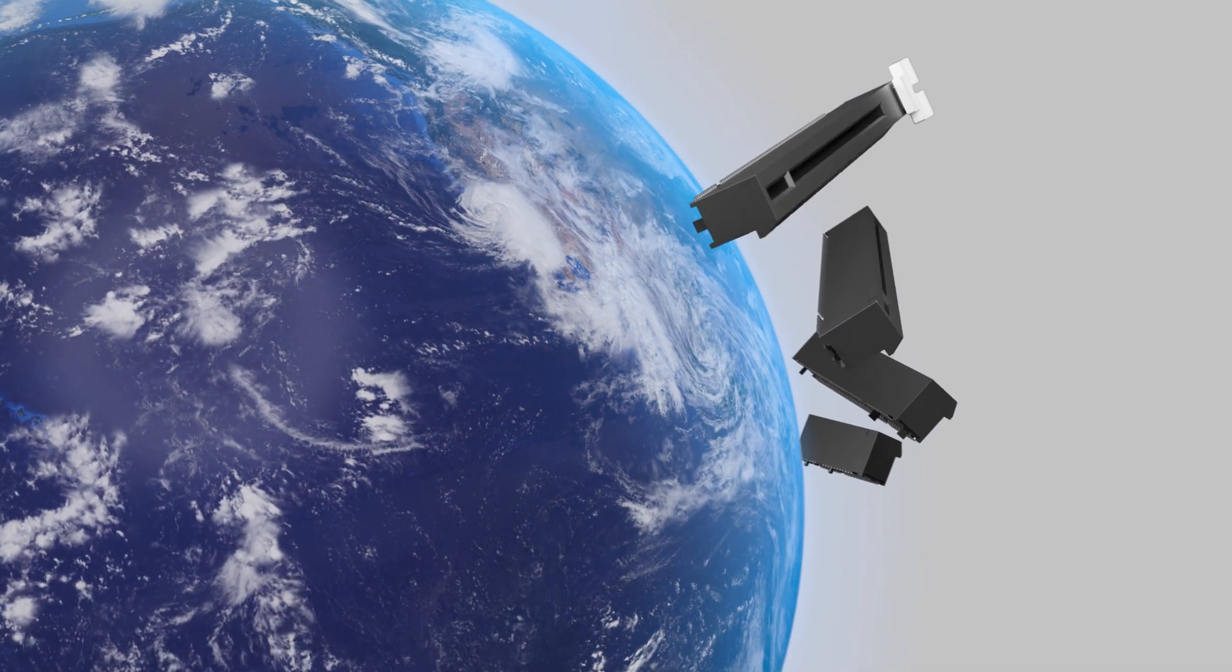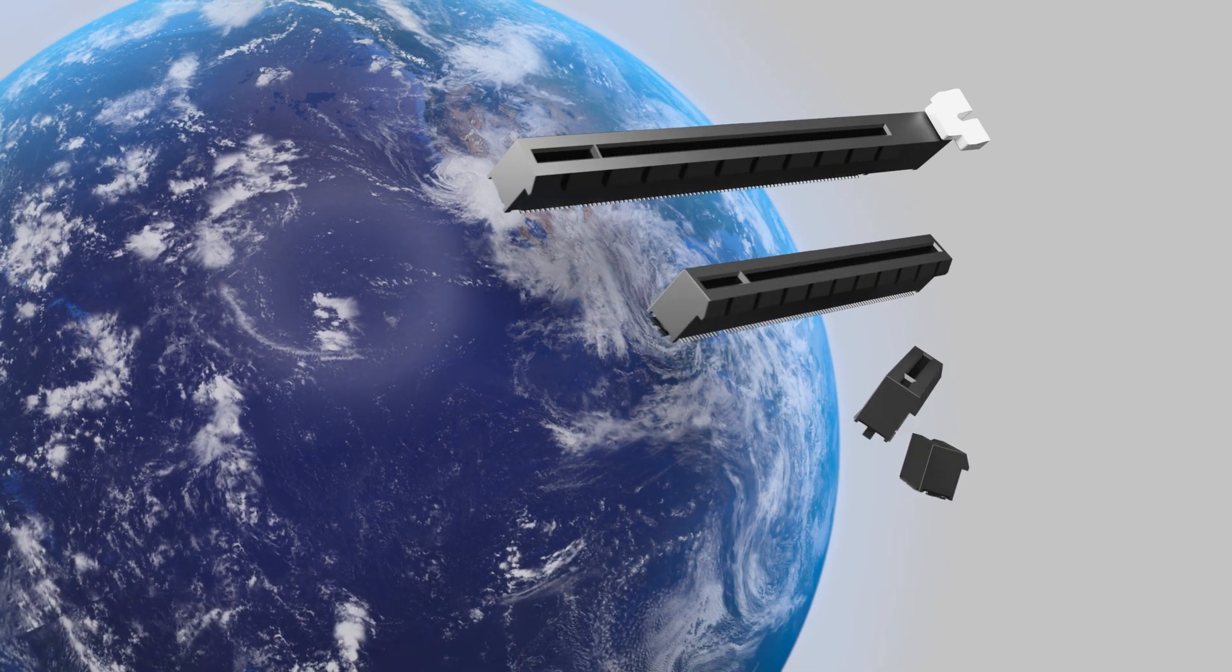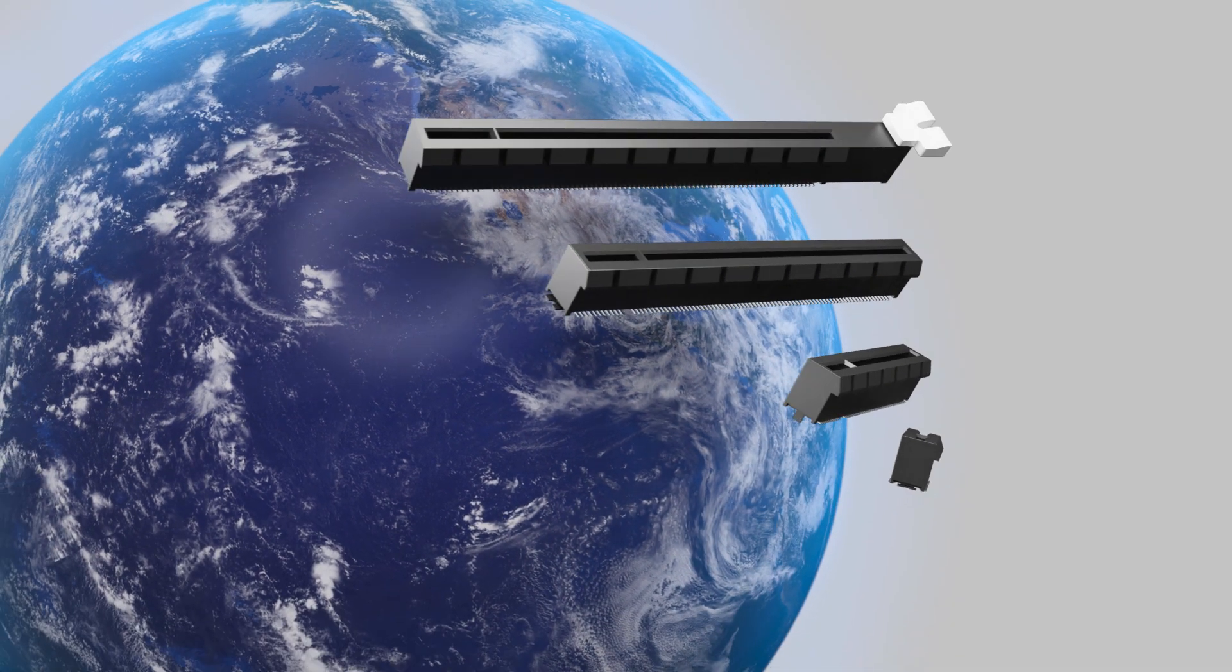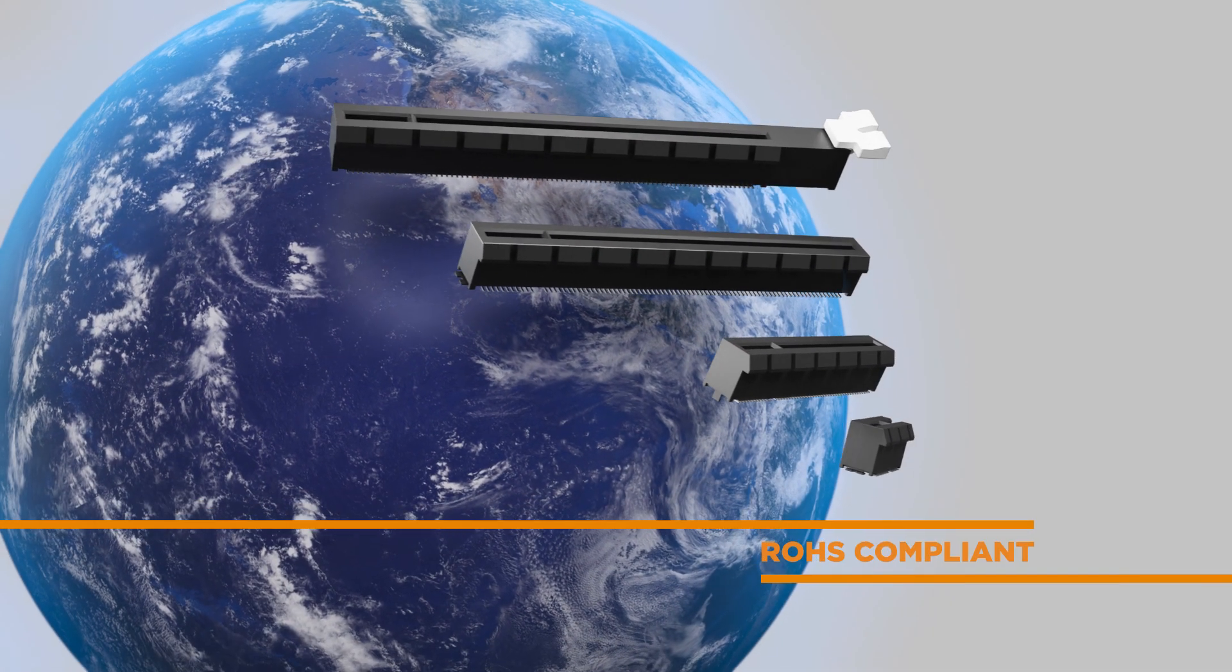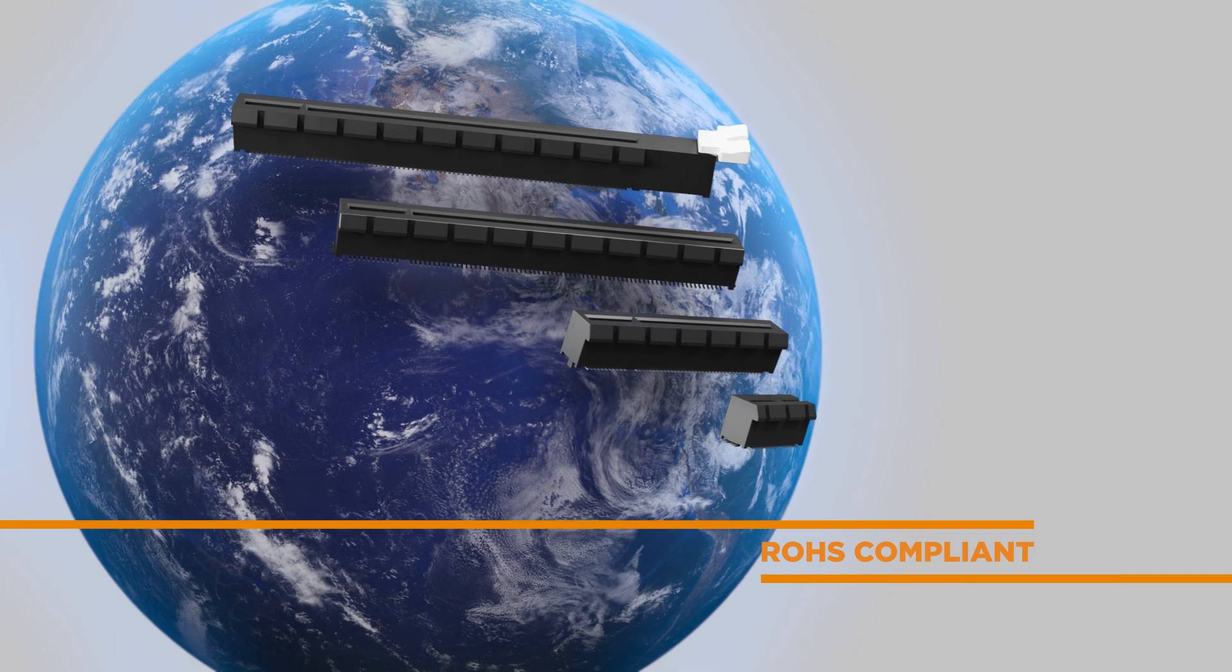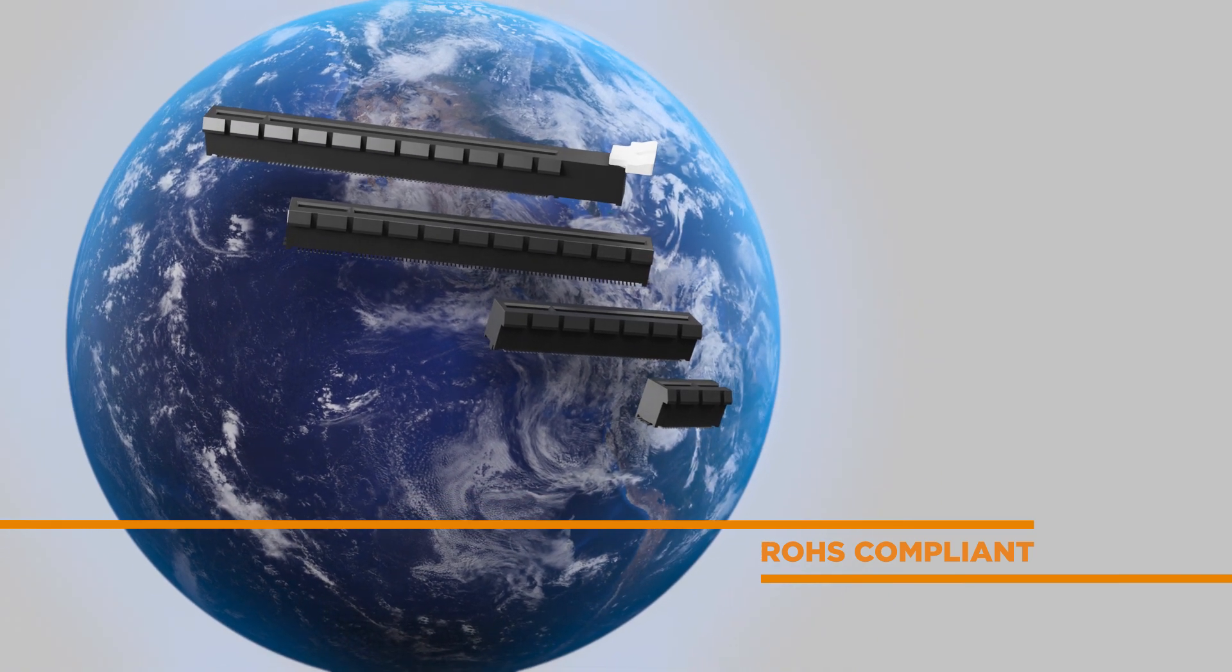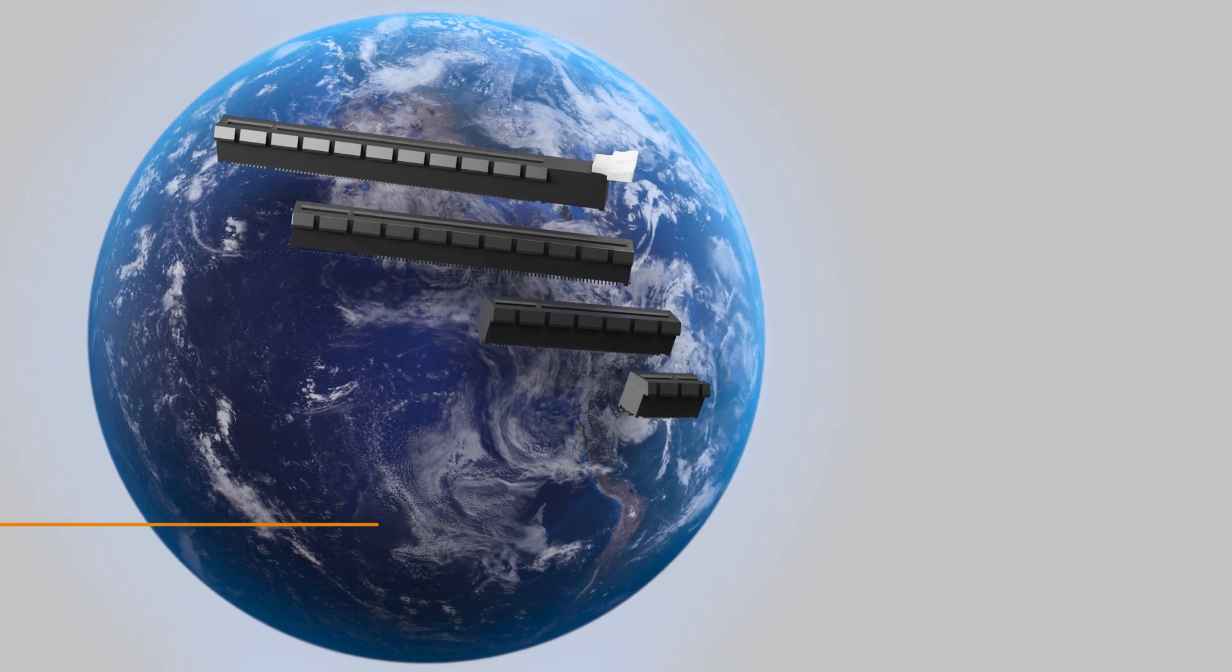In addition, the PCIe Generation 5 Chem Connector is RoHS compliant with low-halogen housing material utilization, offering the best in environmental sustainability.